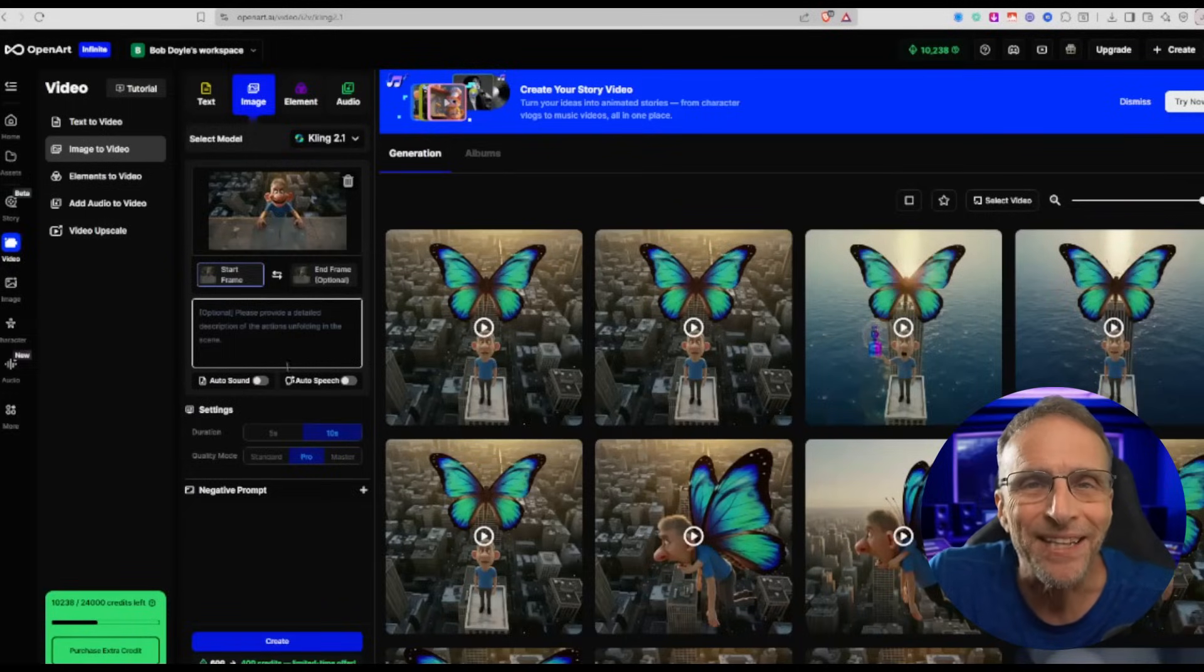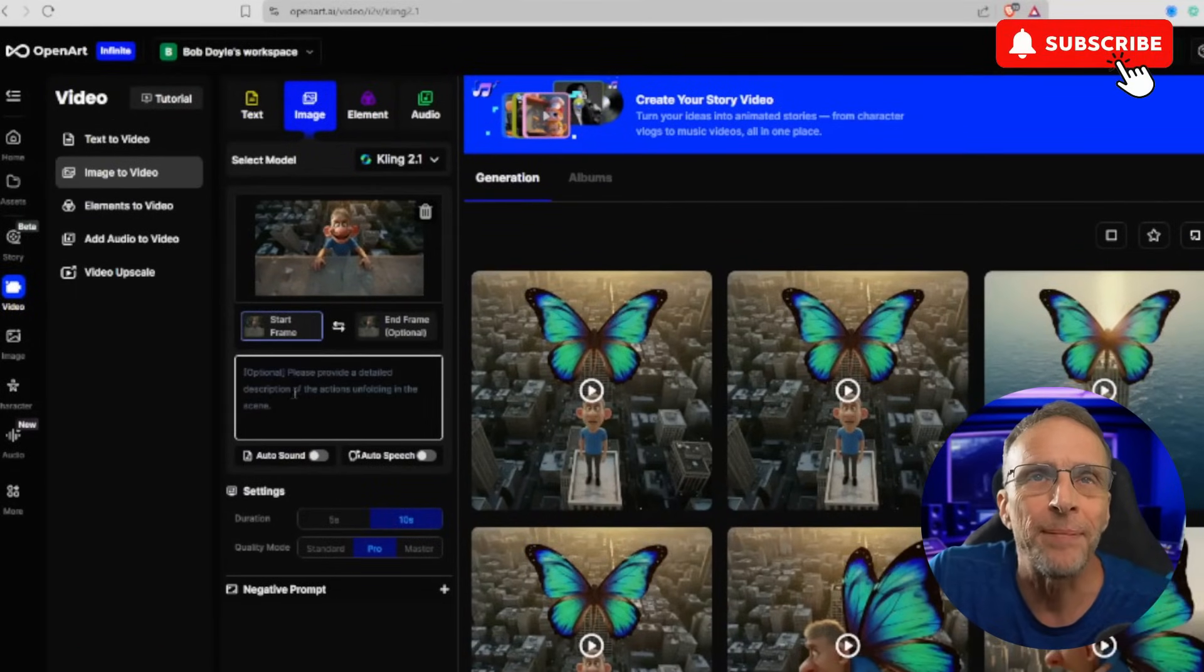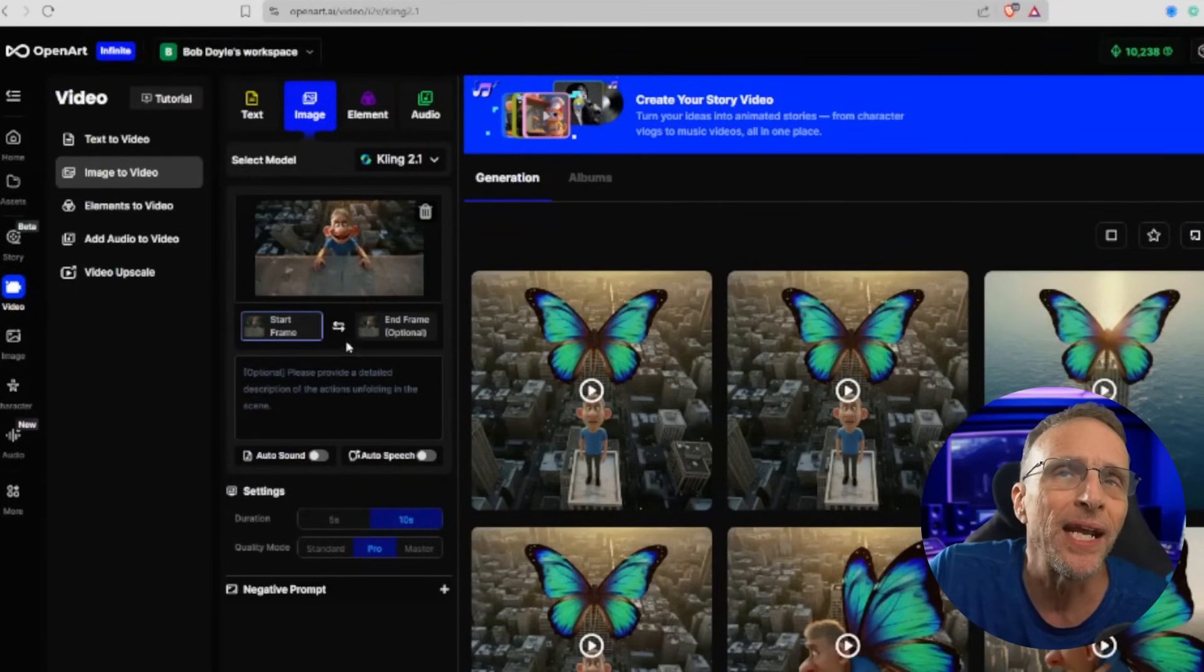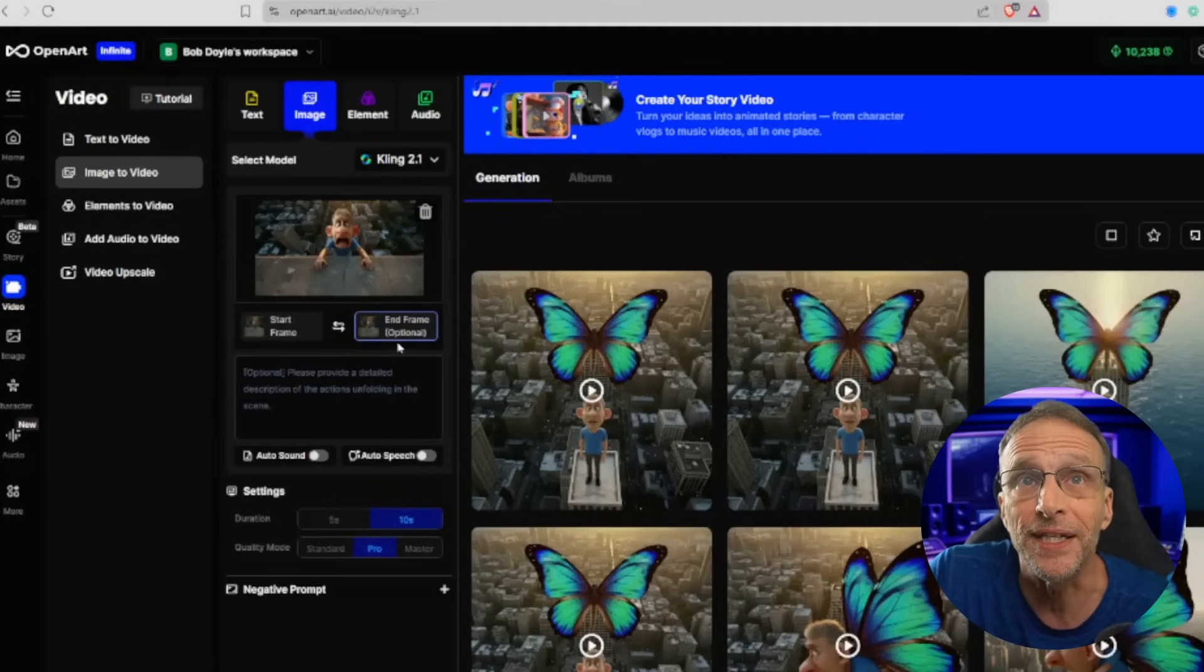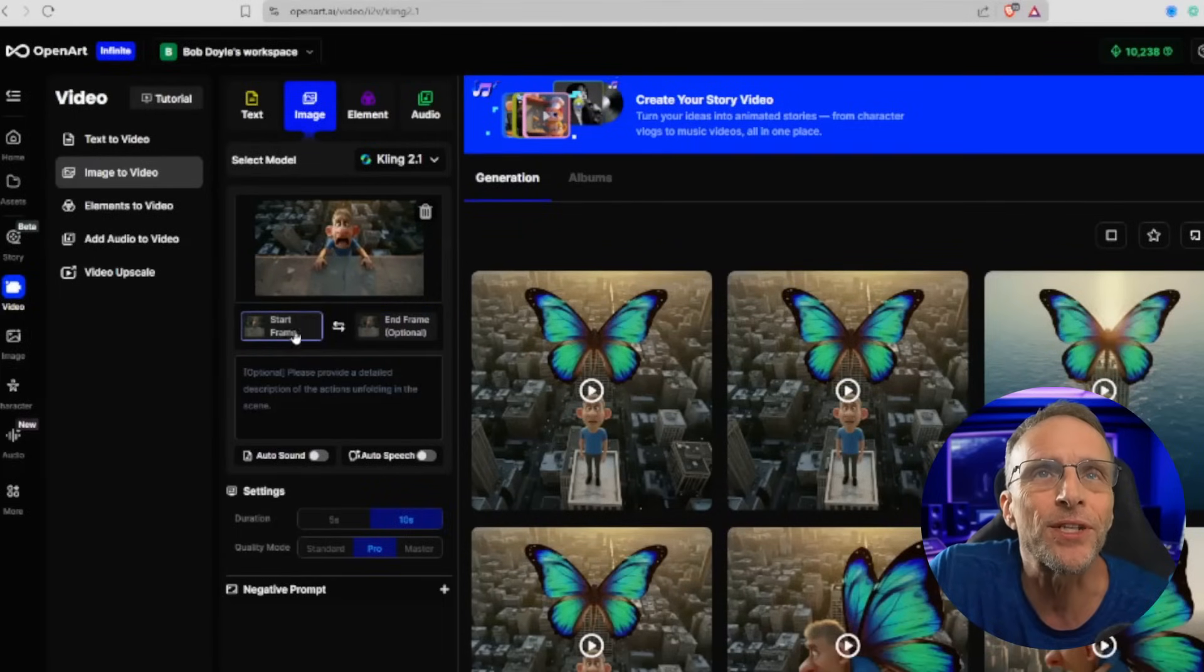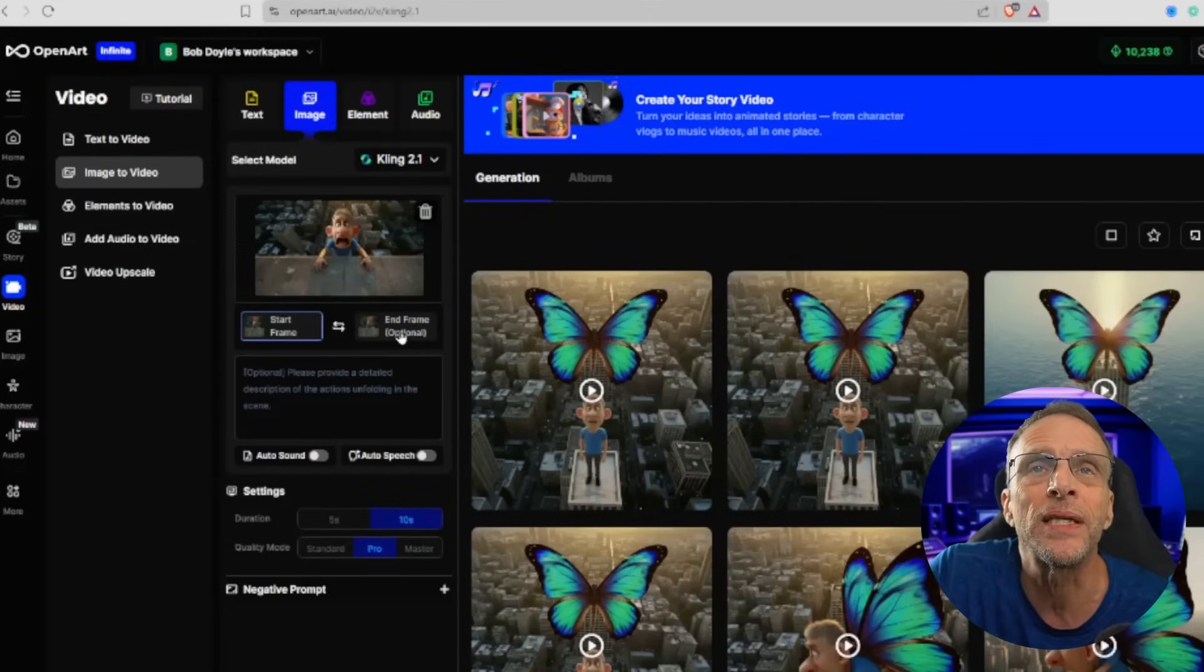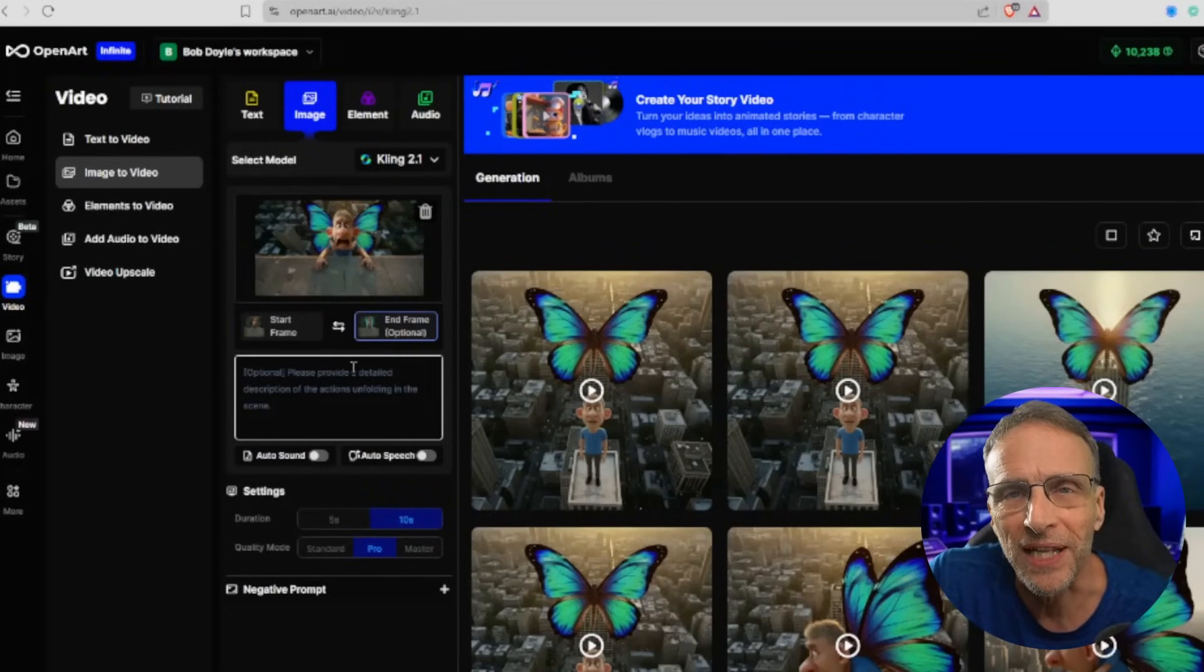Now back in the video module, using Kling 2.1 as an example here for start frame and end frame, I would just choose my start frame of the man smiling on the ledge and then the end frame for that particular video is him being upset. Once that video is rendered, I would flip this so that now the start frame of the next segment is the last frame of the last one. Then I click end frame here and add a new end frame, which would be where the butterfly picks him up. Put it all together and this is what you get.